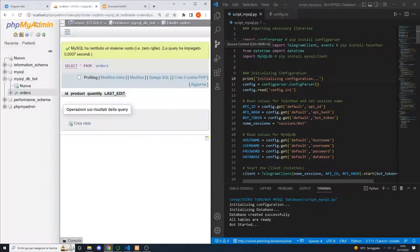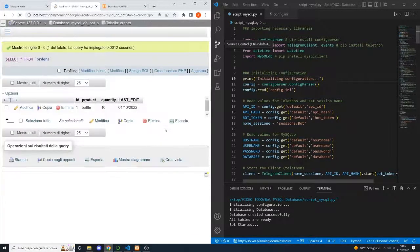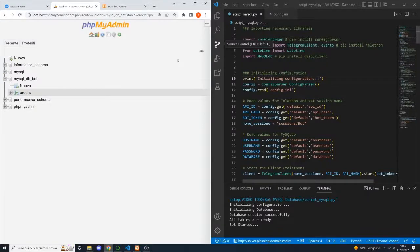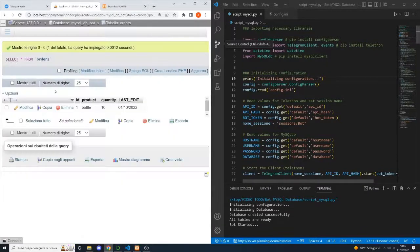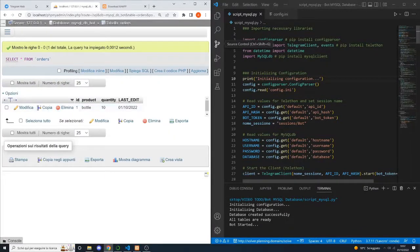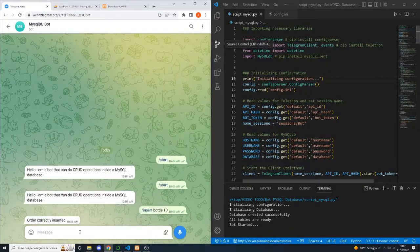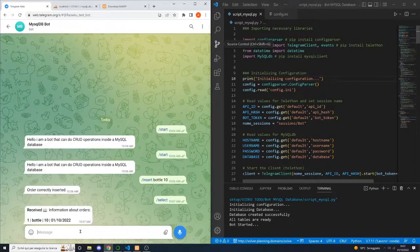And as you can see, if we refresh our database, the order is inside. We can also select all the orders inside our database — here they are.